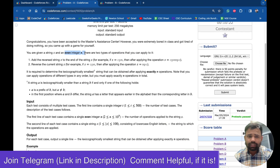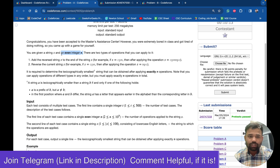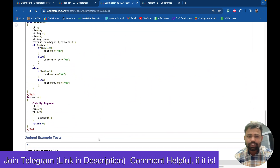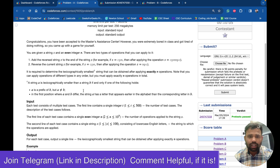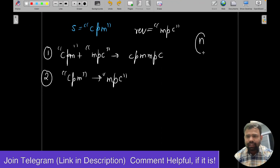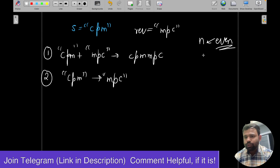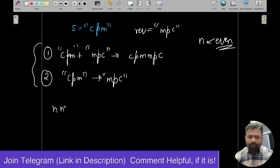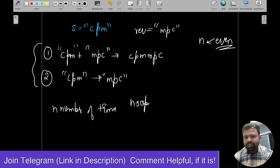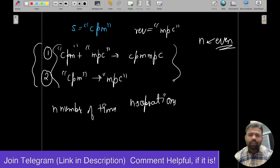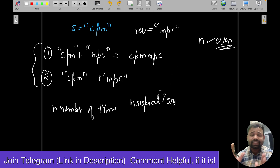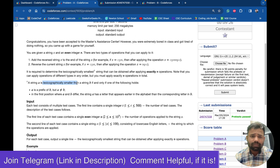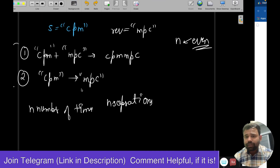You are also given an even number N. You have to perform exactly N operations, where each operation can be either of the two types. The goal is to produce a lexicographically smallest string as the final output.